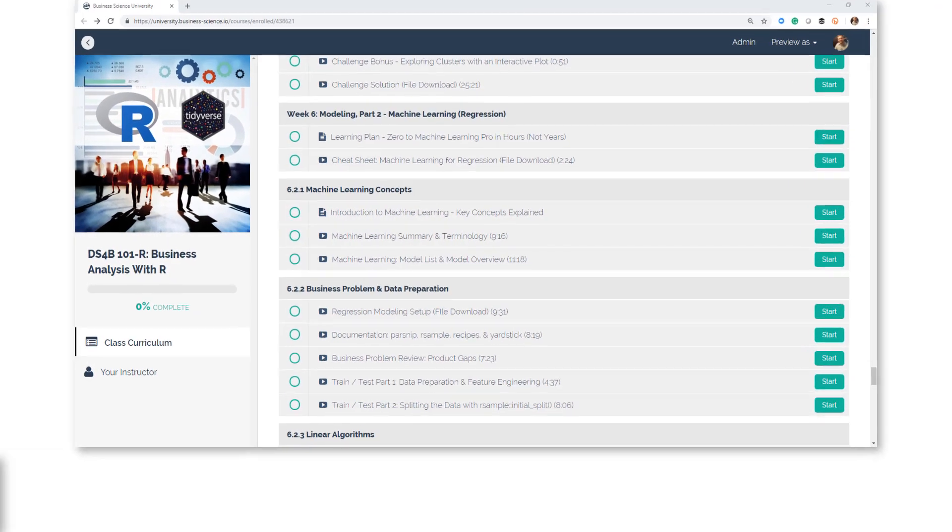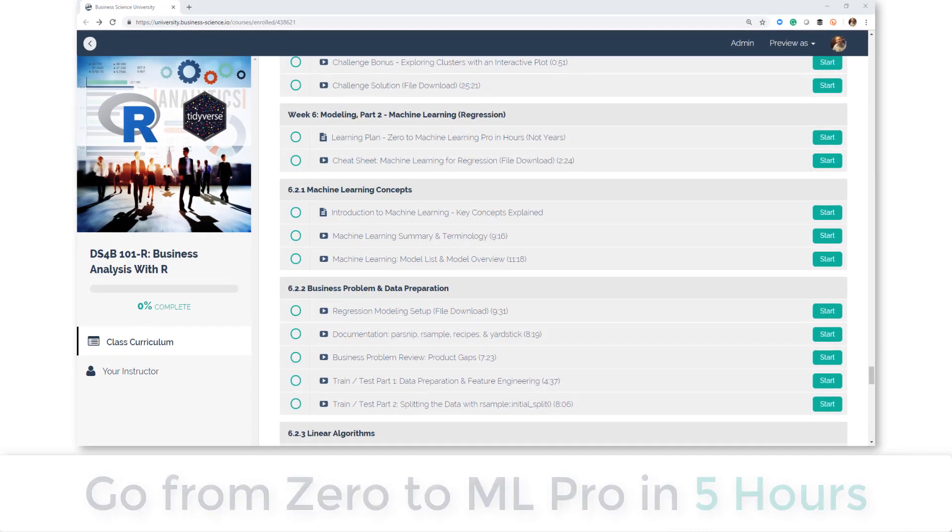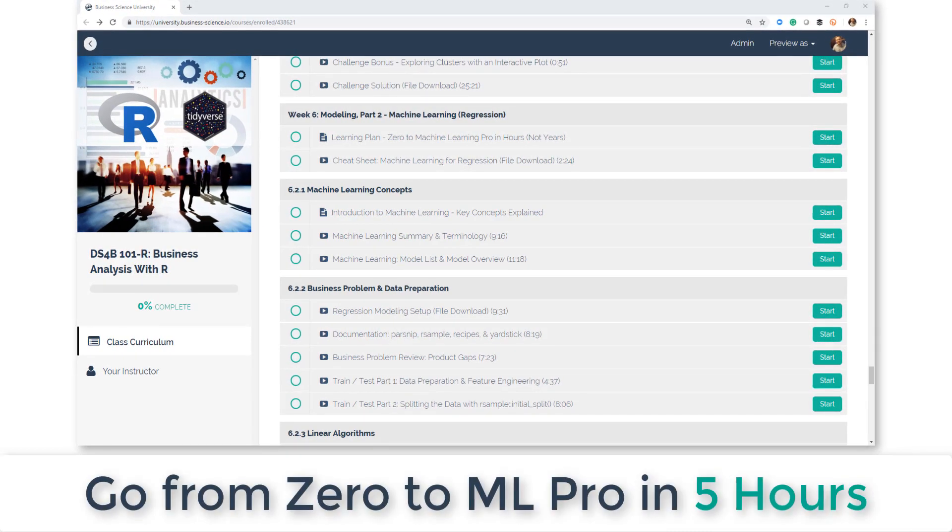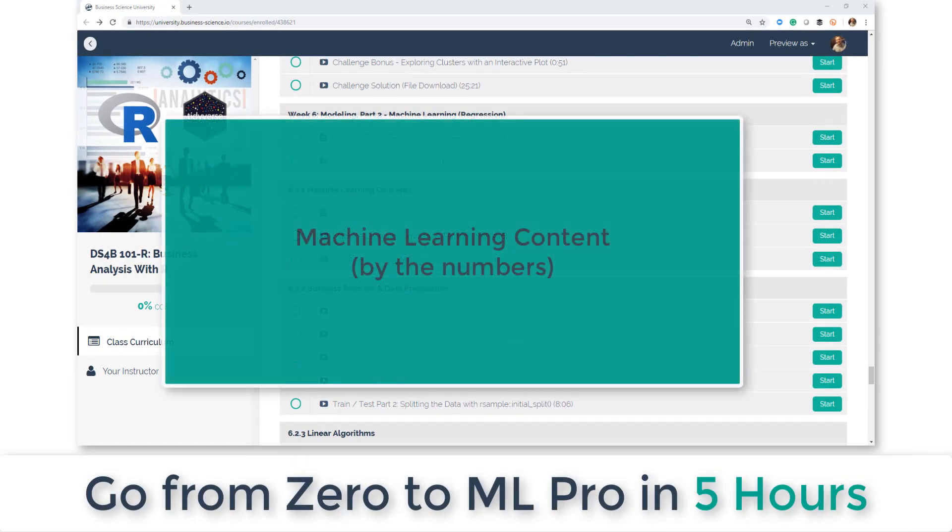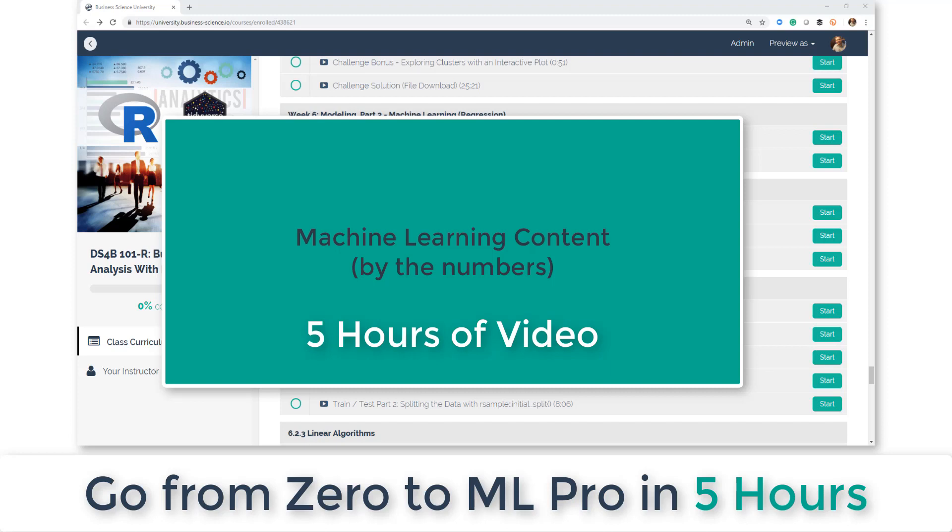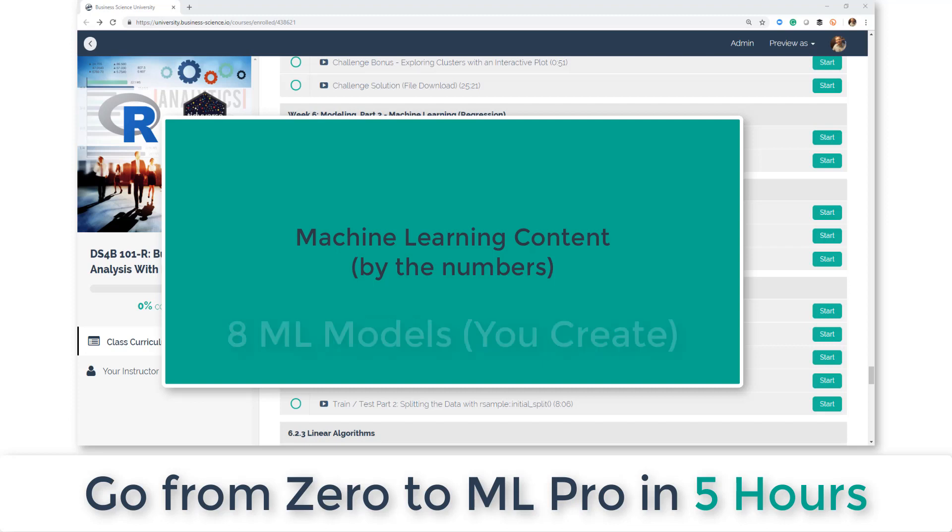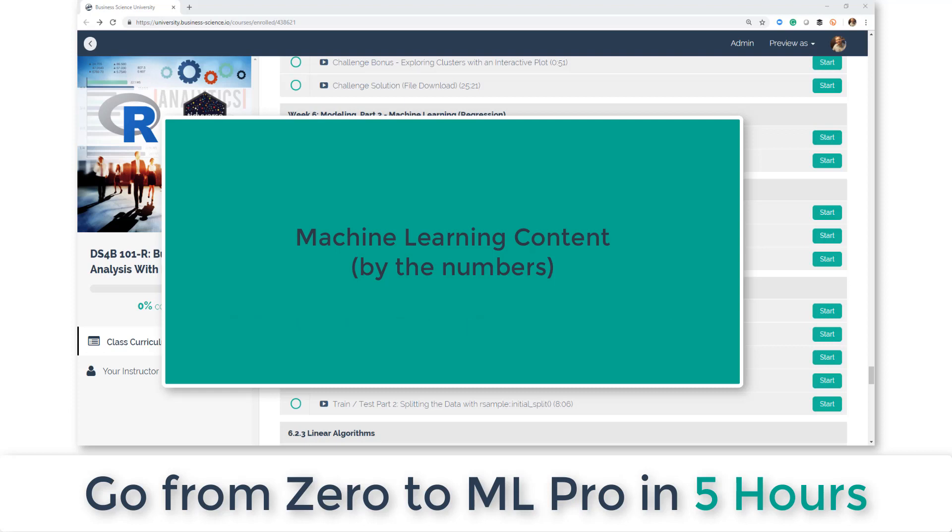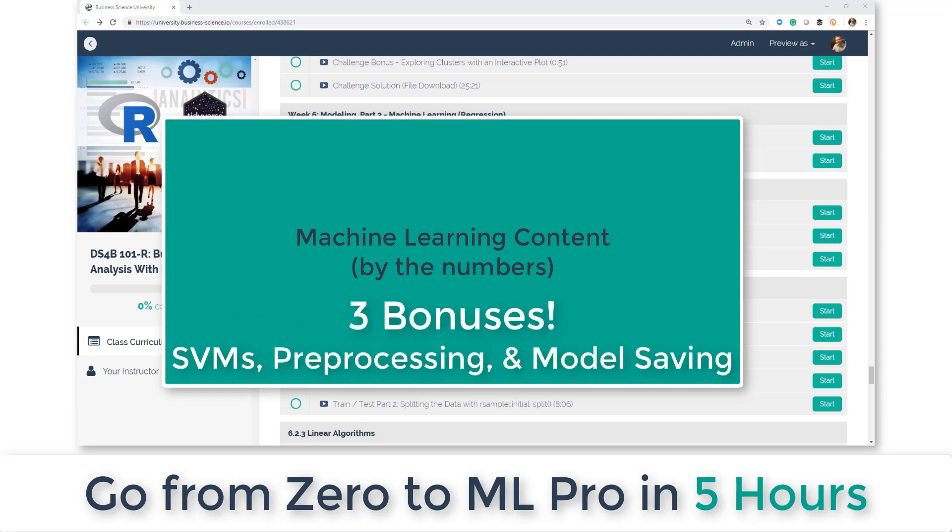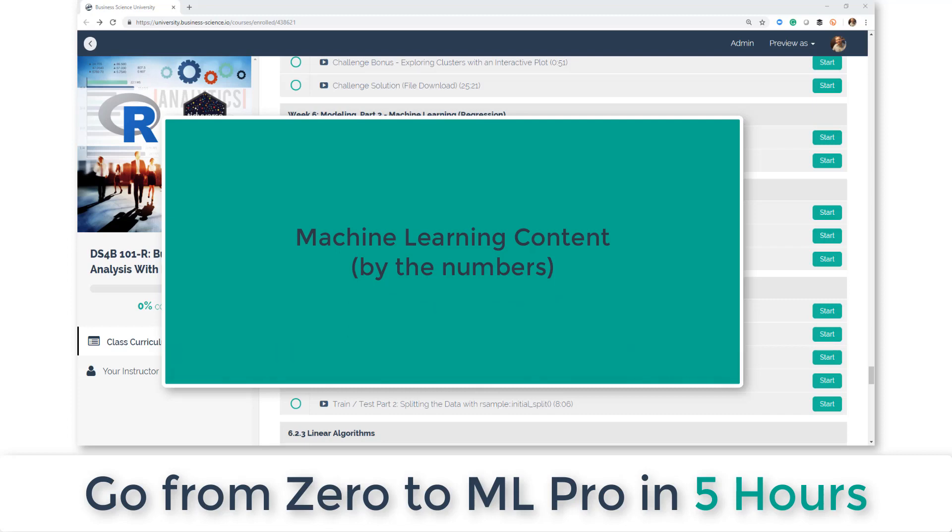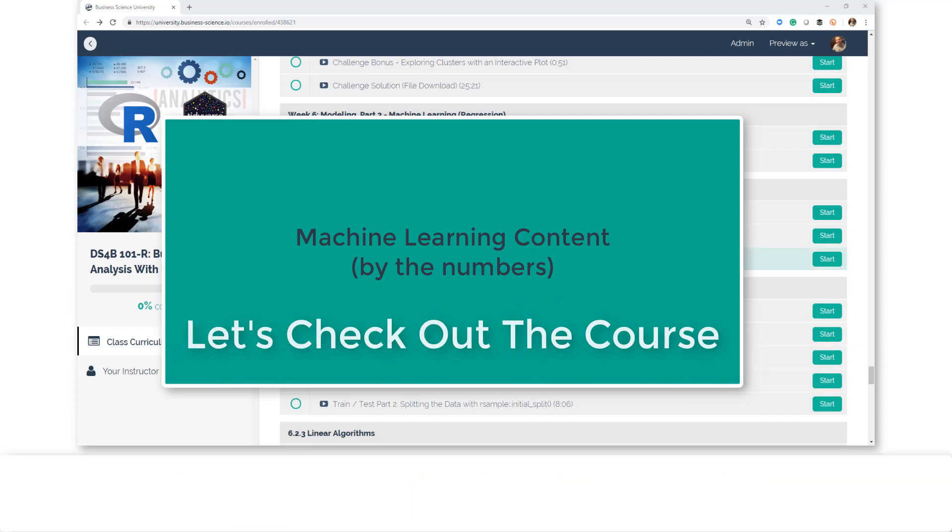All right guys, this is something I'm super excited about. I've just released week six modeling part two, machine learning with regression, in my DS4B 101R Business Analysis with R course. This is your learning plan: how you're going to go from zero to machine learning pro in hours, not years.